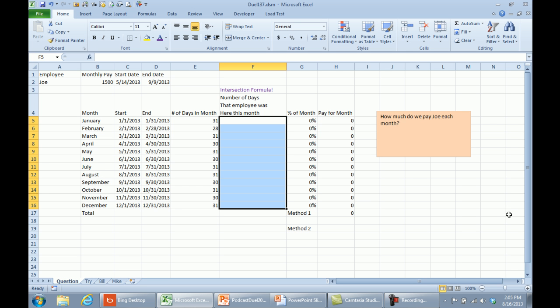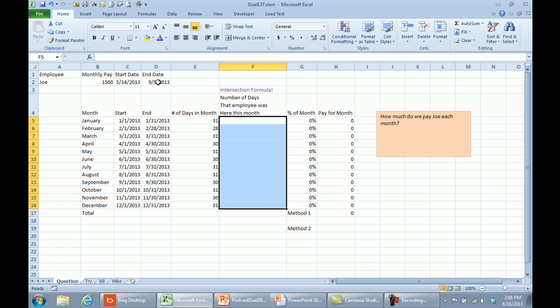All right, so today's question came in from YouTube. We're trying to figure out how much we pay Joe for each month. Joe makes $1,500 a month. He started on May 14th, left on September 9th, so some sort of temporary employee. The way that it was explained to me is we pay him the full month for June, July, August. For September though, we pay him 9/30ths of the month. And for May, we subtract 31 minus 13, figure out how many days he worked, divided by 31 times 1,500 is how they calculate this.